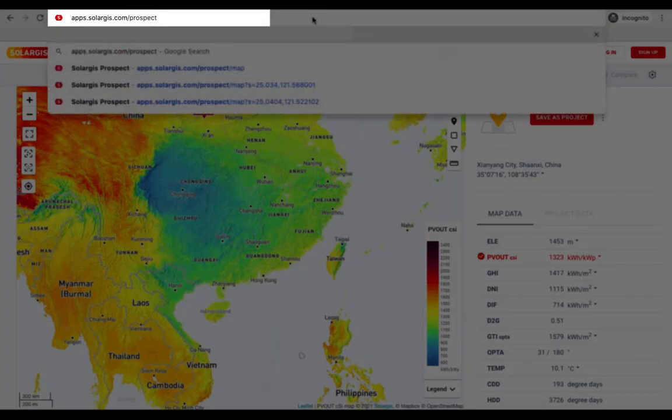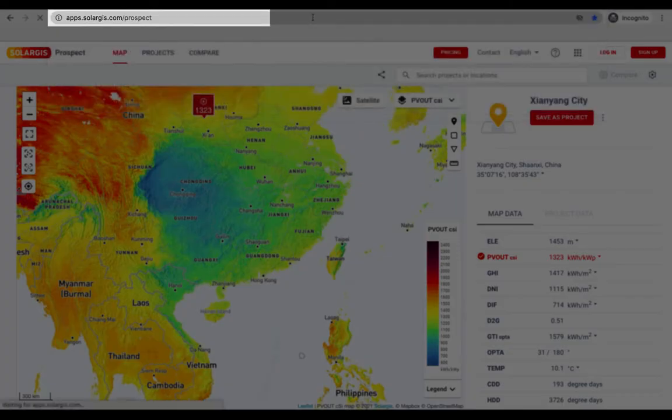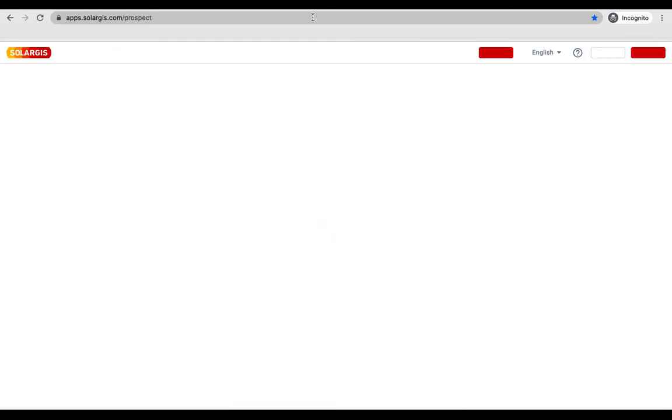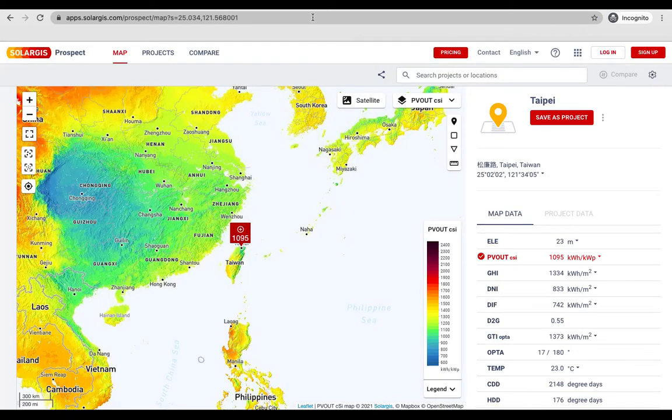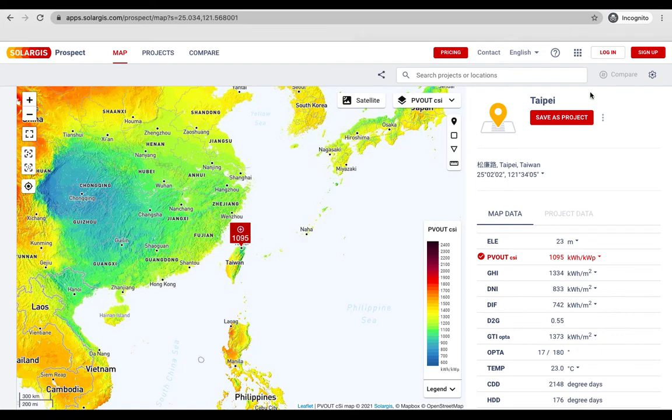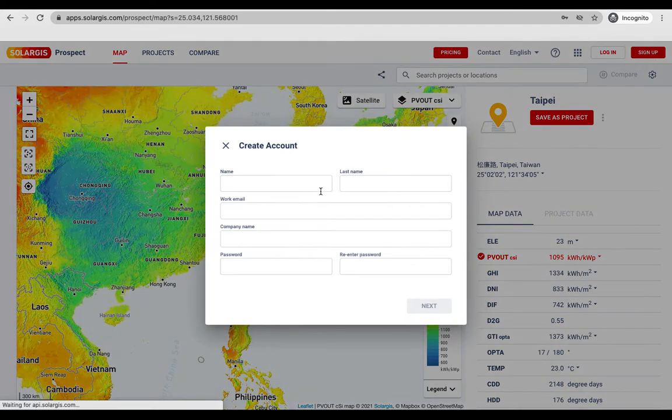Visit apps.solargis.com forward slash prospect to start. As a guest user you can browse several solar and meteor maps showing annual average values.